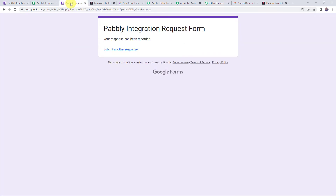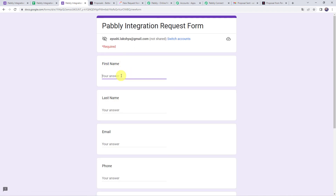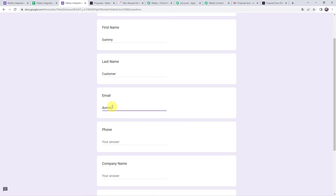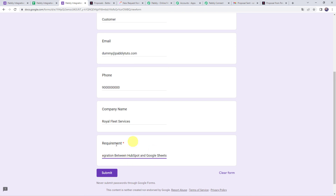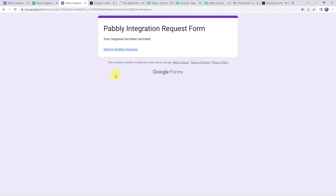Moving to Google Forms to fill in details for another client: first name 'Dummy,' last name 'Customer,' email 'dummy@pablitutes.com,' a random phone number, company name 'Royal Fleet Services,' and requirement 'Need integration between HubSpot and Google Sheets.' Click Submit. The form has been filled. Now let's check whether a proposal is created and shared with the customer on their email address.